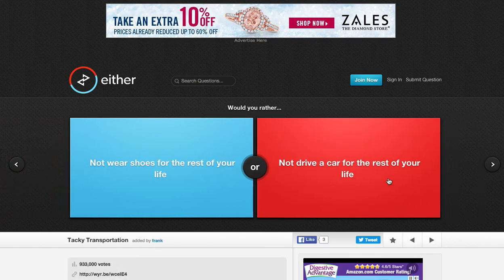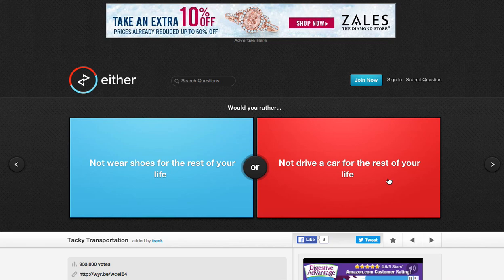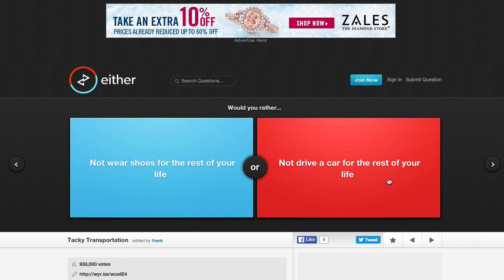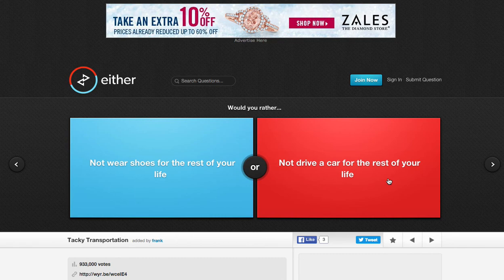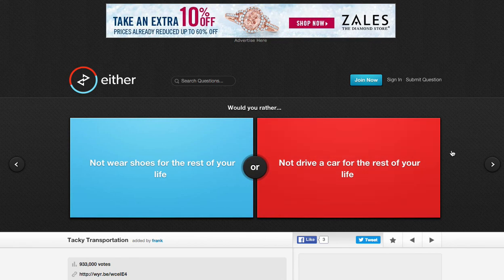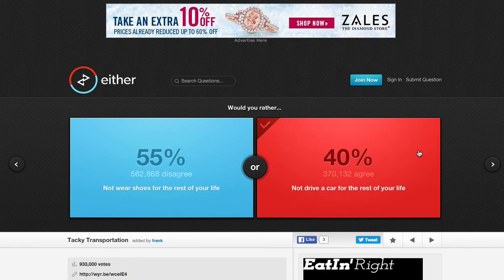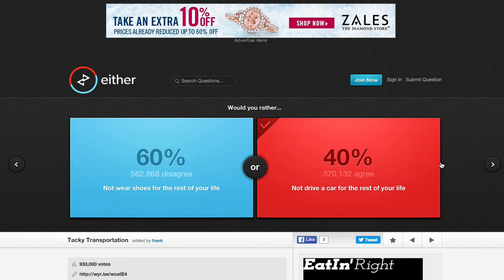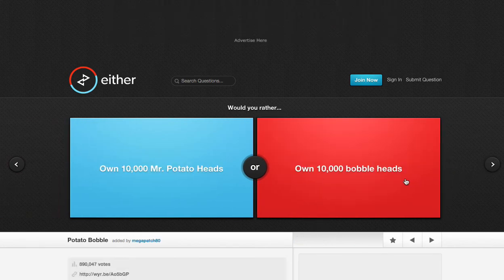Would you rather not wear shoes for the rest of your life or not drive a car for the rest of your life? Ooh, this one's hard. Not wear shoes would mean... I... This one's hard. Doesn't that mean that I would still wear socks? Not drive a car for the rest of your life. Doesn't that mean I could drive in a truck? I'm doing this. What? Come on, guys. Can't you just go in a truck? Wow.